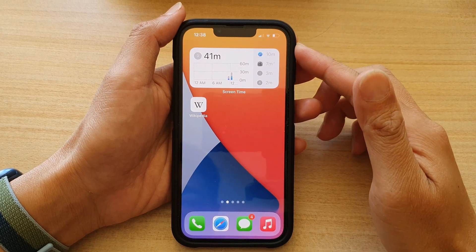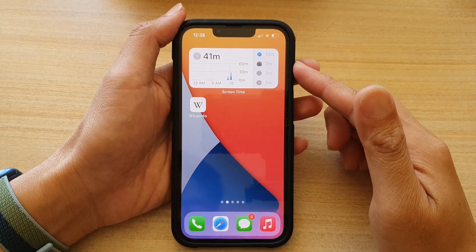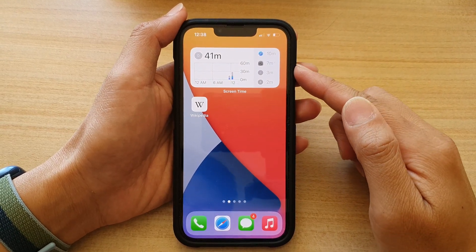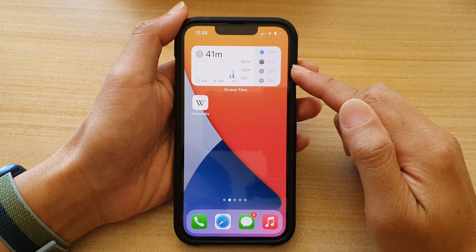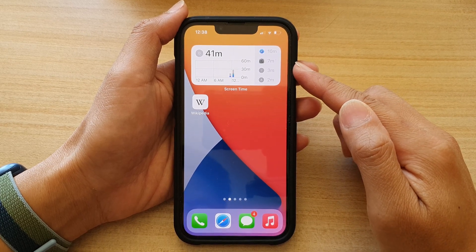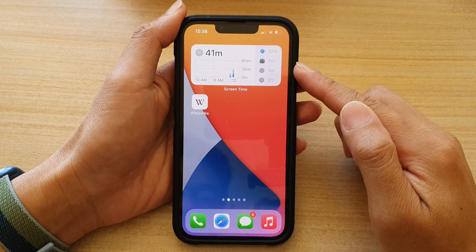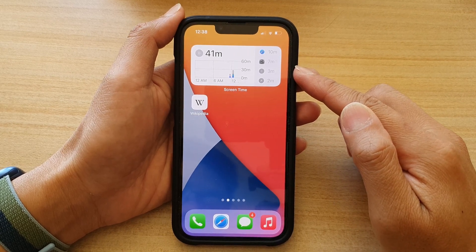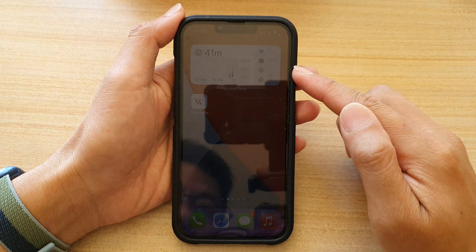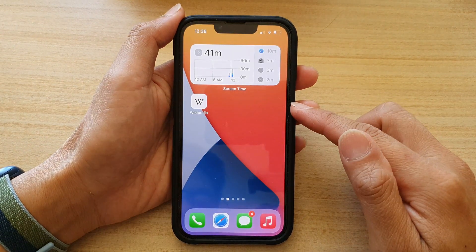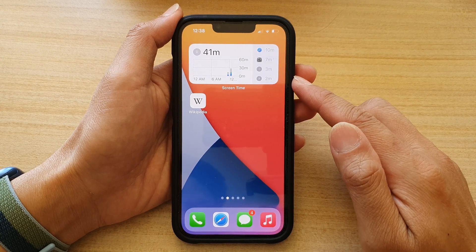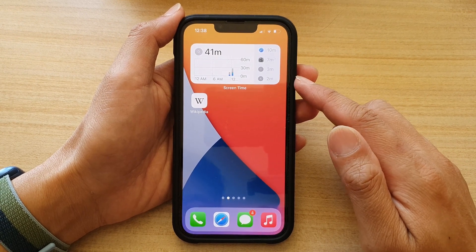Hey guys, in this video we're going to take a look at how you can set the screen time widget to display other family members' screen time usage on your iPhone 13, iPhone 13 Pro, iPhone 13 mini, or the Pro Max.